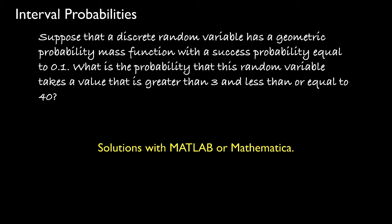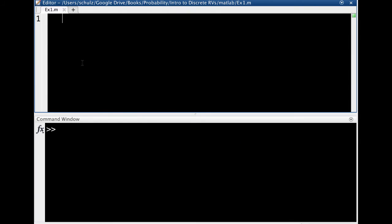To evaluate the summation, it is useful to use a software tool like MATLAB or Mathematica. To use MATLAB, I'll put commands into a file called ex1. I'll begin by setting p equal to 0.1, then set the range variable k to a sequence from 4 to 40 incrementing by 1.